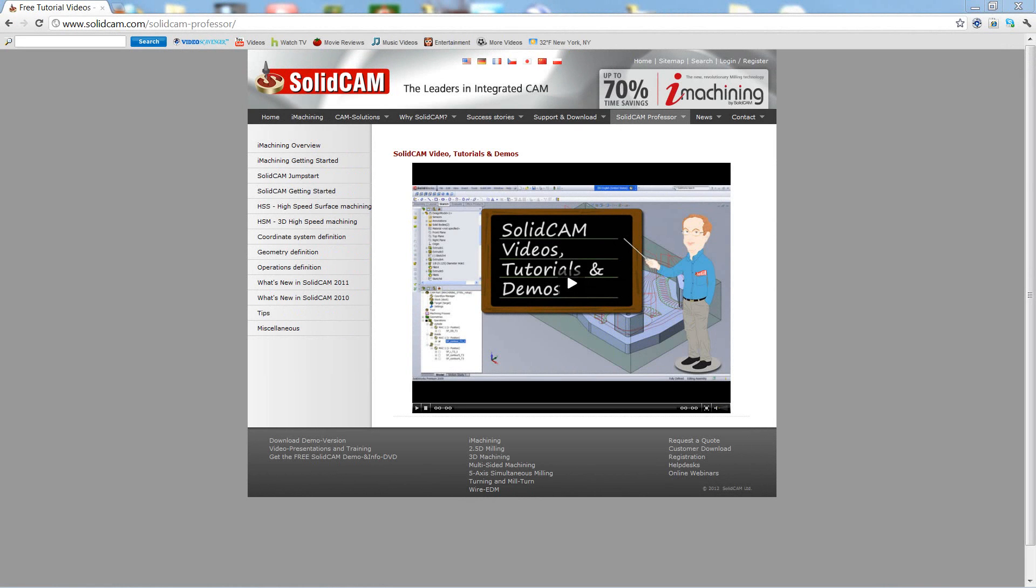Welcome to SolidCam Professor. I'm Sidney, SolidCam Professor with one of many videos available to you 24 hours a day, 7 days a week.